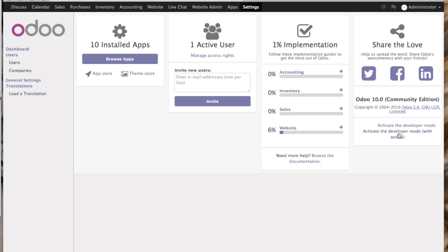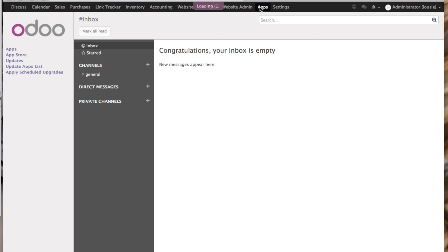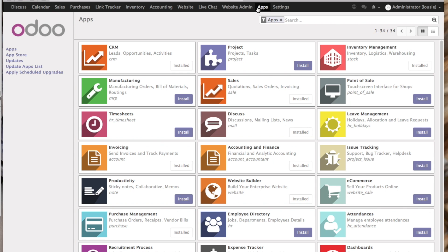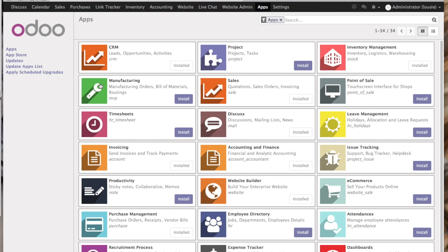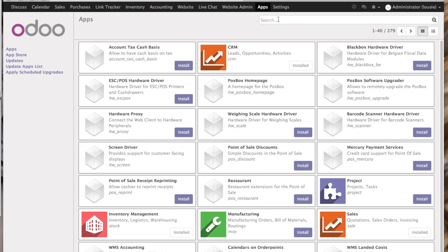Now let's go back to the browser and activate the developer mode so you can install the app which is already in the addons folder. Go to the apps, on the left hand side you've got update app list, click enter. Now let's find the app we installed.